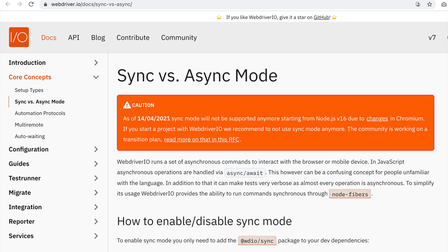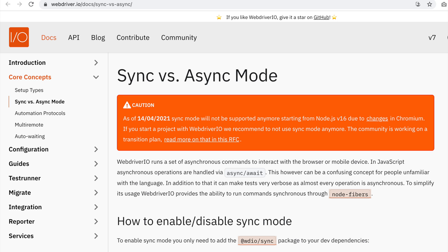This breaking change means that versions of Node 16 and greater will no longer be able to run the WebDriver.io sync mode. I am a bit sad about it because for me, I love writing my test automation synchronously as testing can be a step-by-step process. You navigate to a web page, you click login,